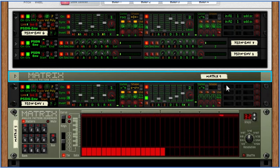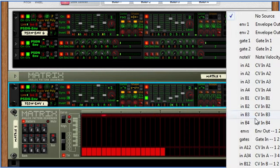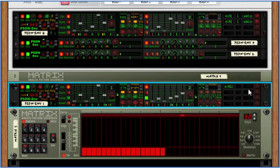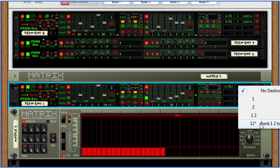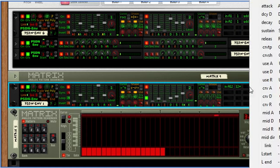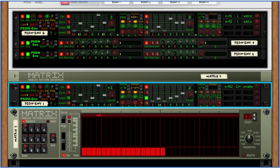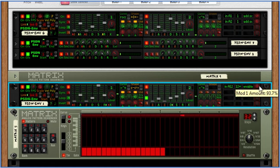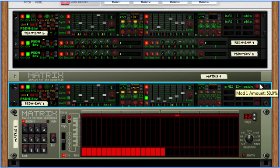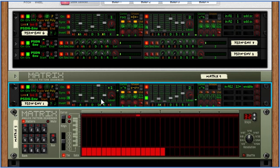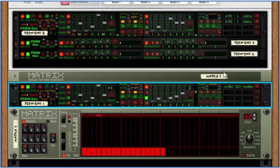So if I chose a bank here of the first two CV inputs and chose that to enable, this is the amount, by the way, positive or negative, up to 200%, then it would apply the first CV input to the first envelope and the second CV input to the second envelope.